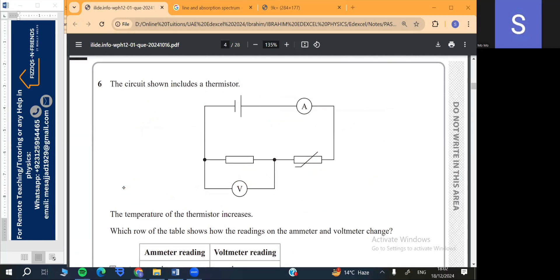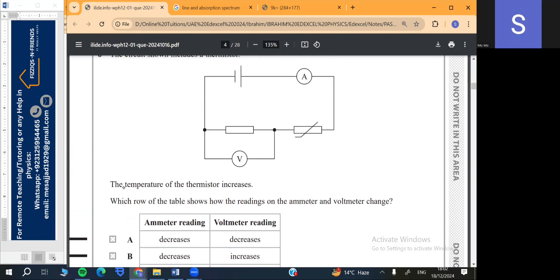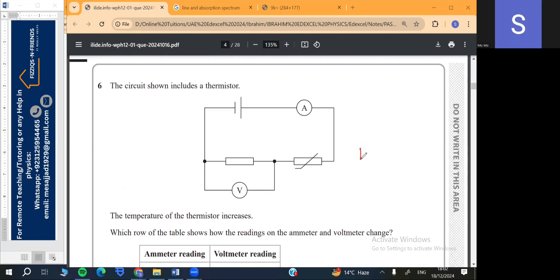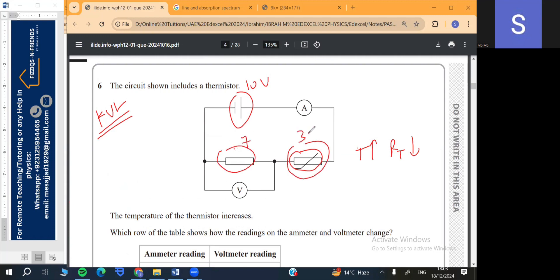Question 6: A circuit includes a thermistor. The temperature of the thermistor increases. Remember that when temperature rises the resistance of the thermistor decreases. According to Kirchhoff's voltage law, if you supply 10 volts, the total potential drop across both components must equal 10 volts — for example 7 plus 3 — you cannot have more or less than the supply.